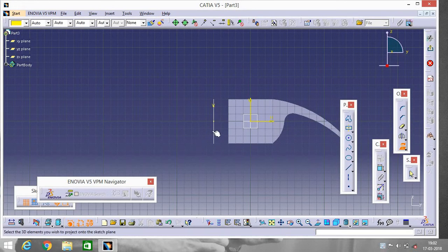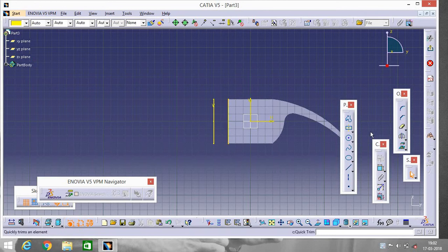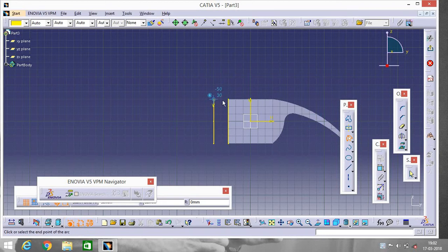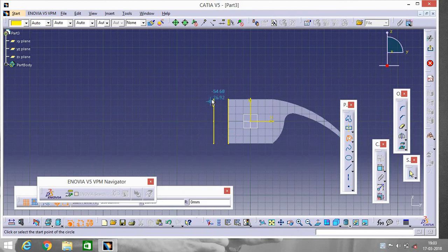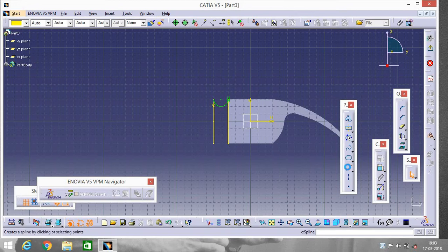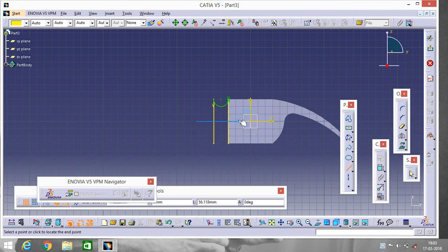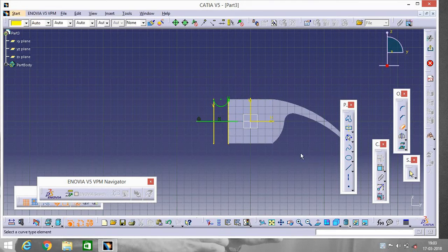Project 3D Element — select this circle and this line. Now go to Three Point Arc and make an arc. Go to Line and make a line, then go to Quick Trim, double-click, and rub the unnecessary parts. Make another line, Quick Trim again, and erase those parts. Exit the workbench.